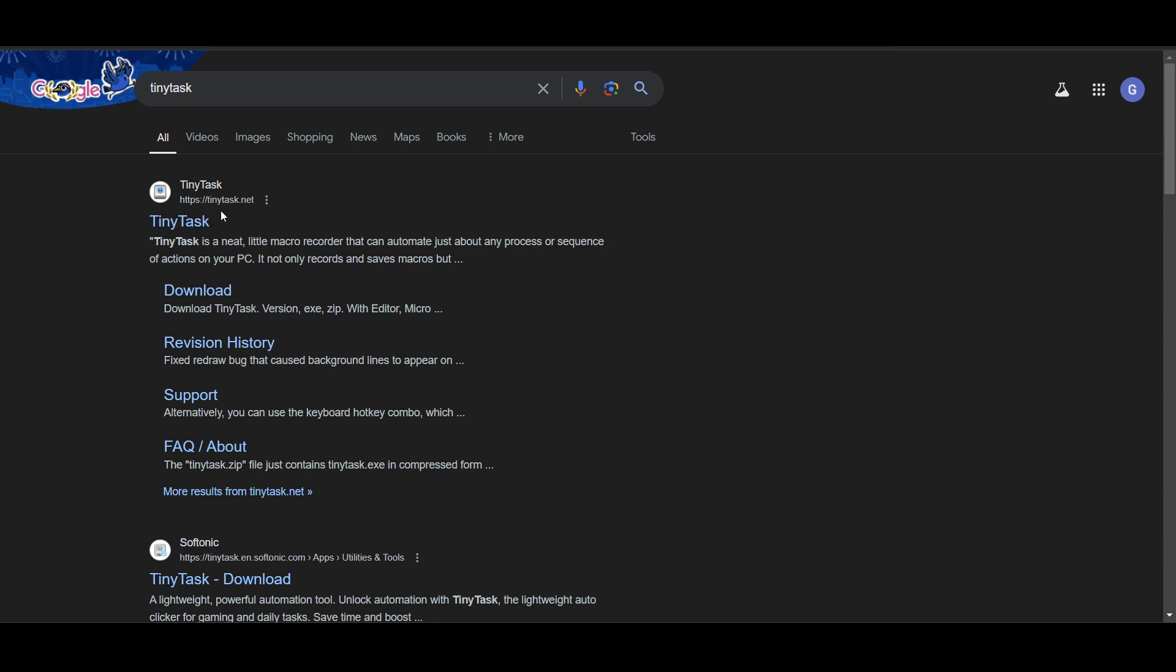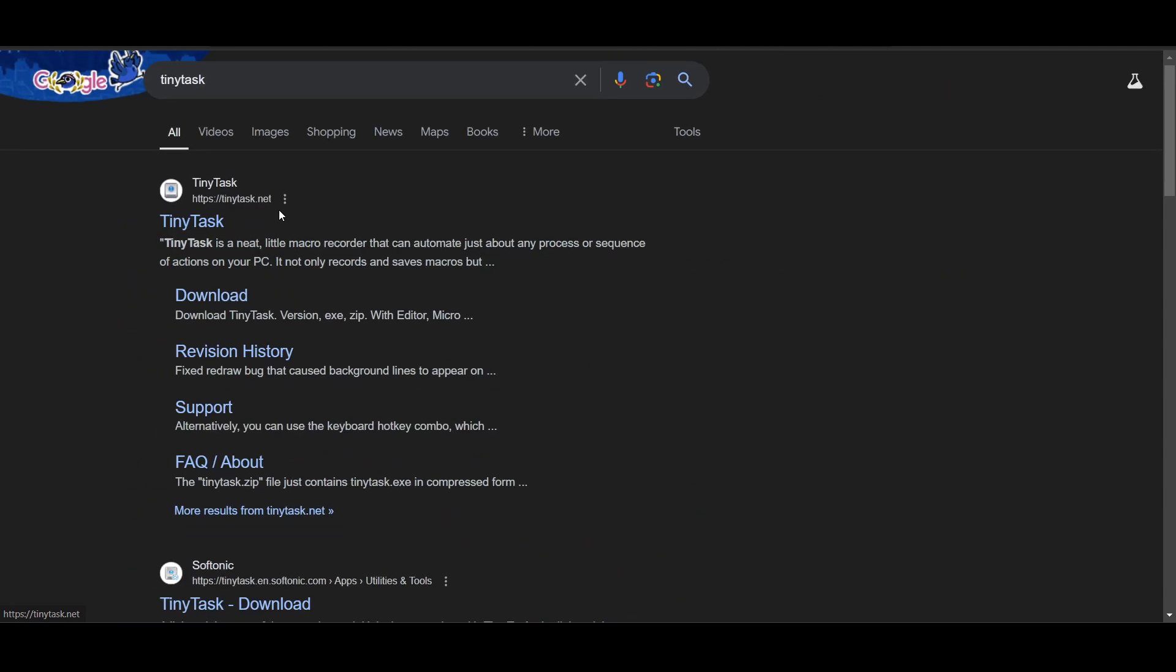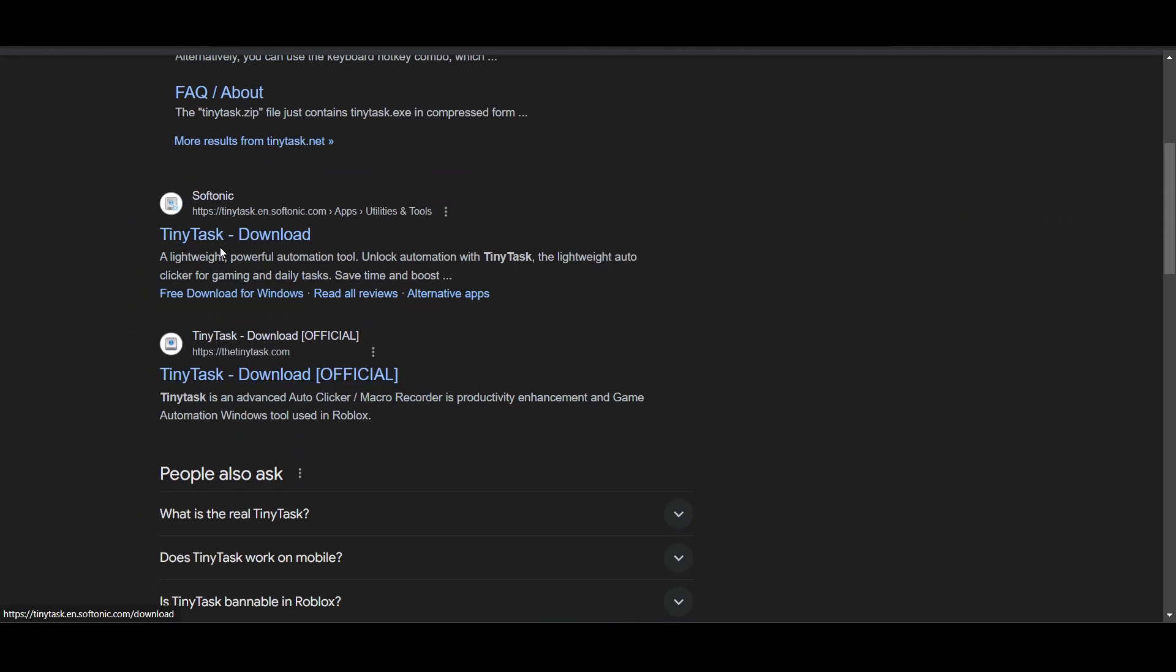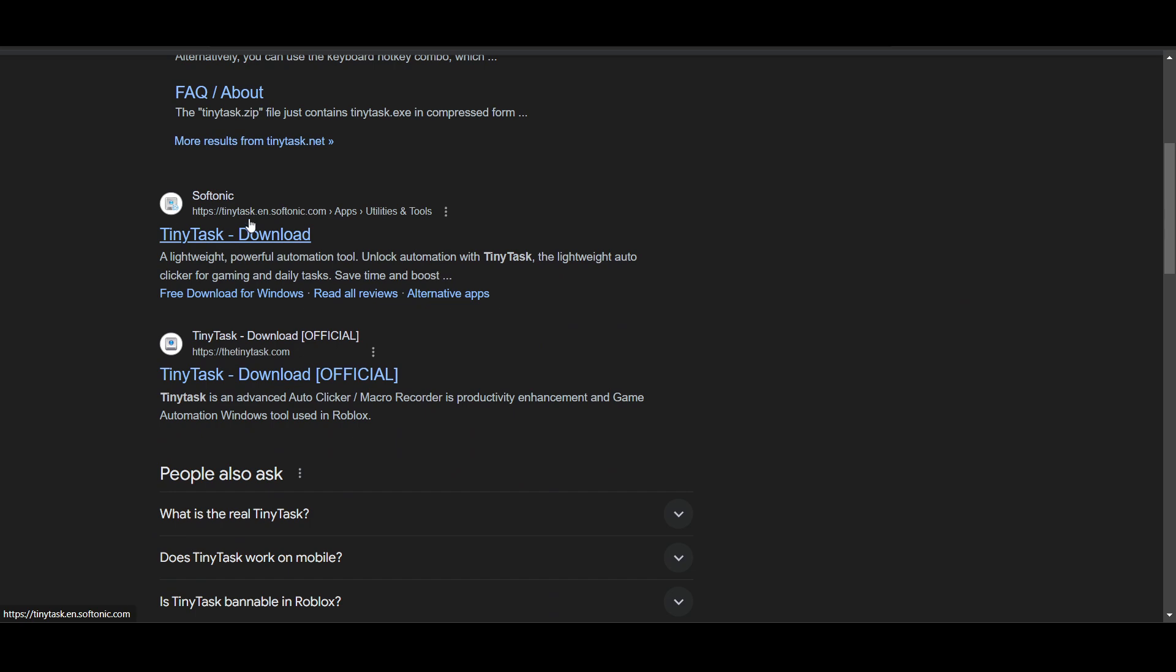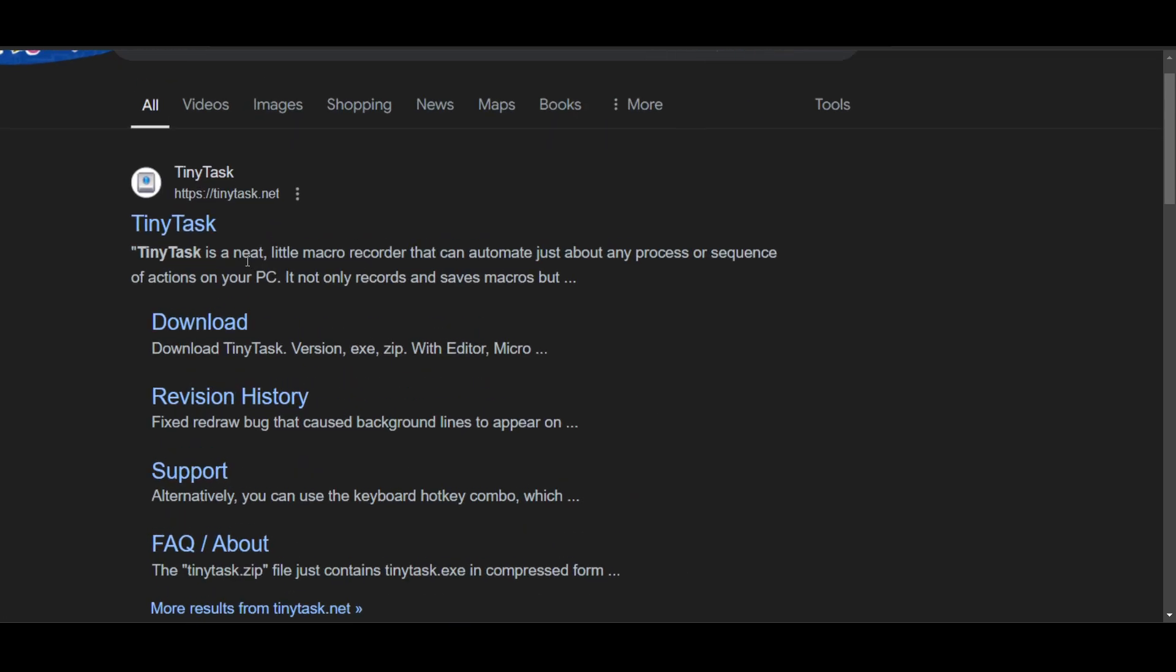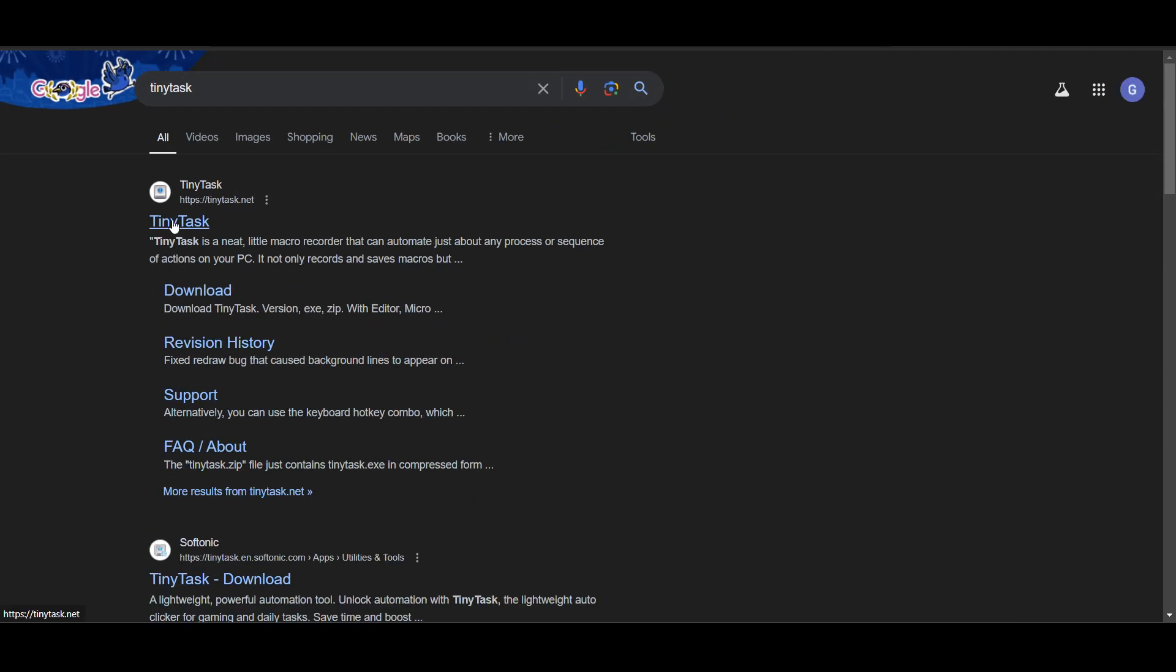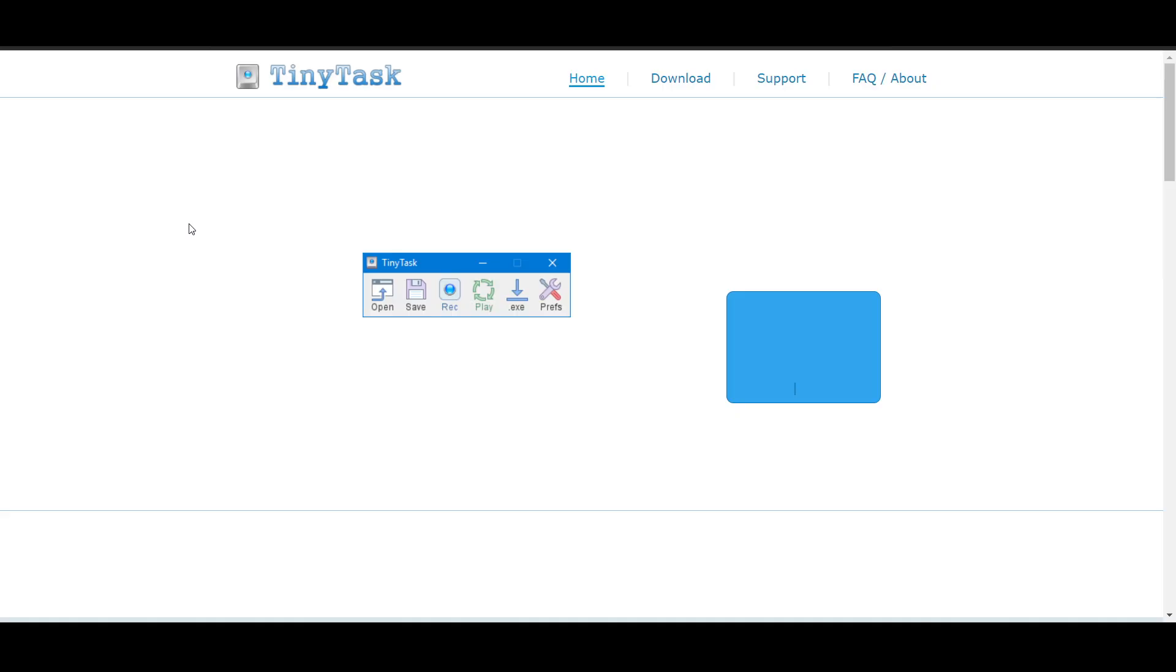Search for TinyTask and you will get the official link. It should be tinytask.net. There are many other links here, but this is the authentic one.